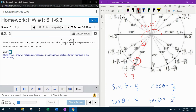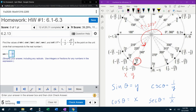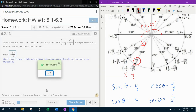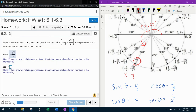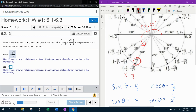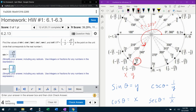We can go ahead and get the answer for sine of t. Since sine is y, the y-coordinate is negative square root of 3 over 2, so we input that: negative square root of 3 over 2. For cosine, the formula says cosine of theta is x, and the x-coordinate is negative one half. So that's negative 1 over 2.